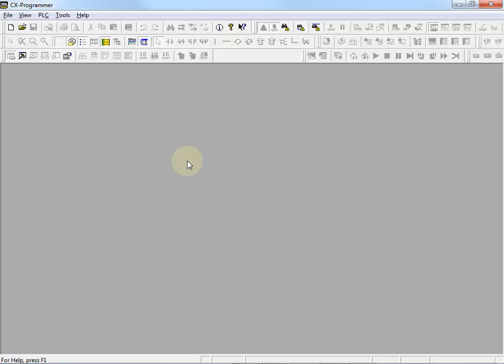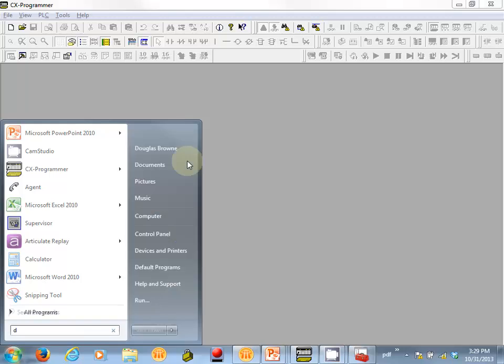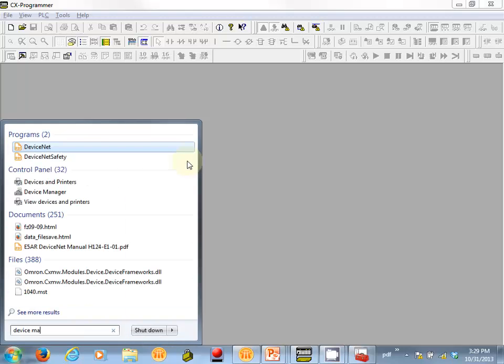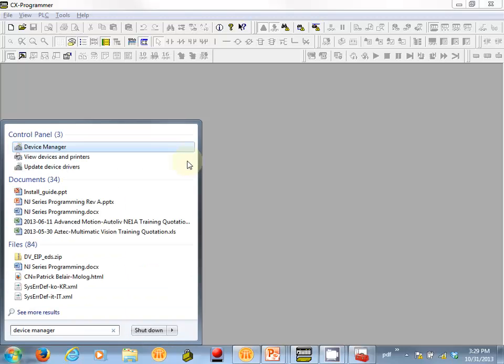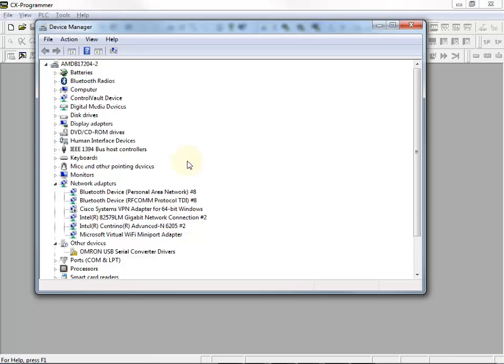For this we need to go to Windows Device Manager. So I press my Windows key and type Device Manager, and press Enter. This is a list of all the physical devices connected to my computer.